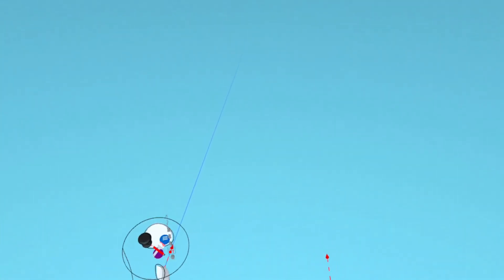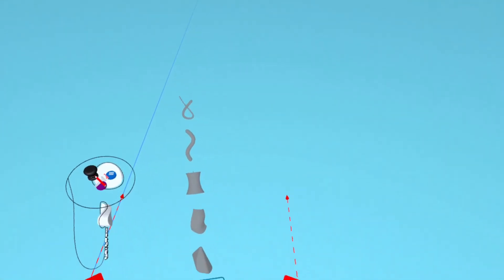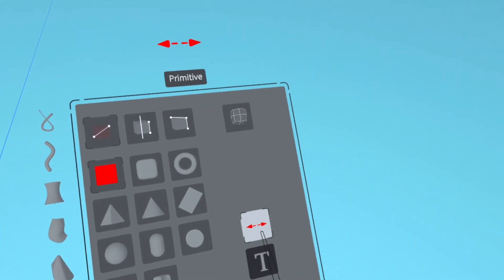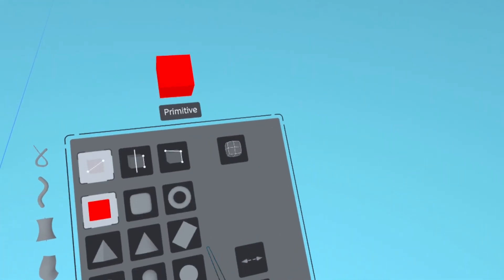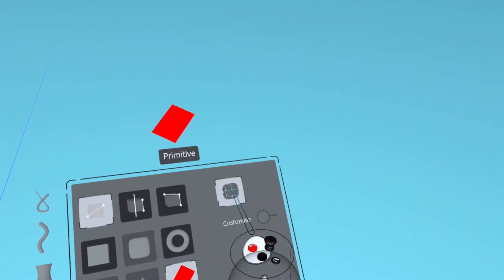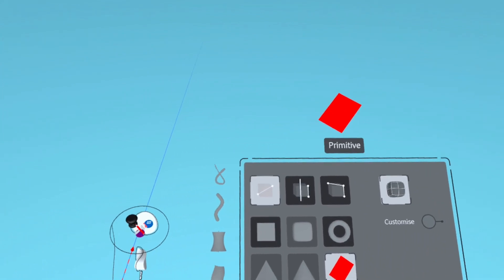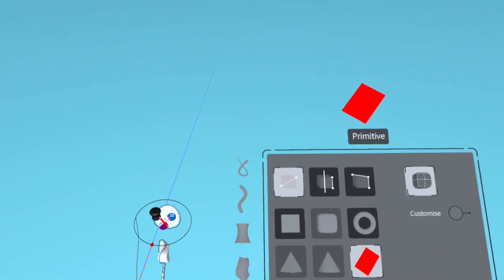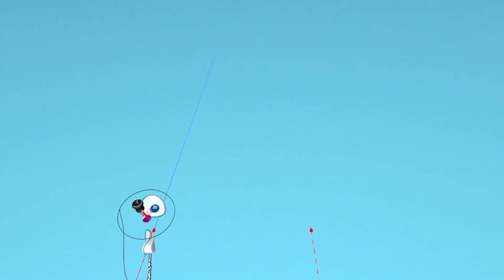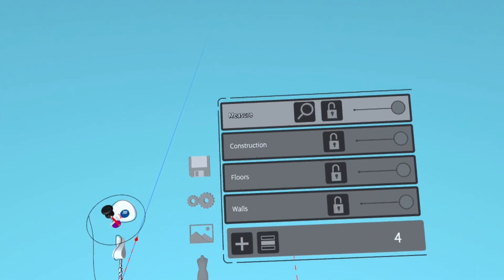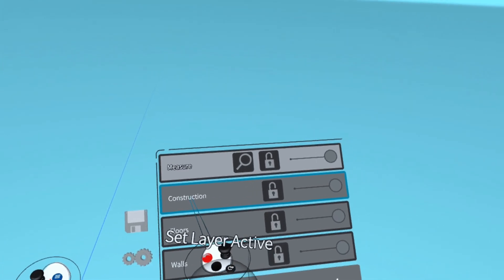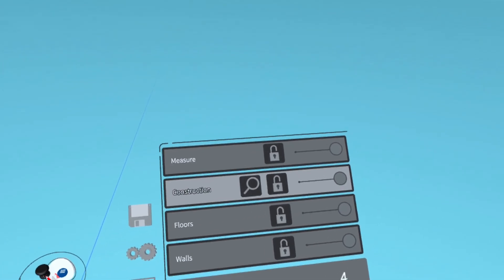Now open the primitives menu, deselect the measure tool and select plane and select the sub D option. Select the construction layer.